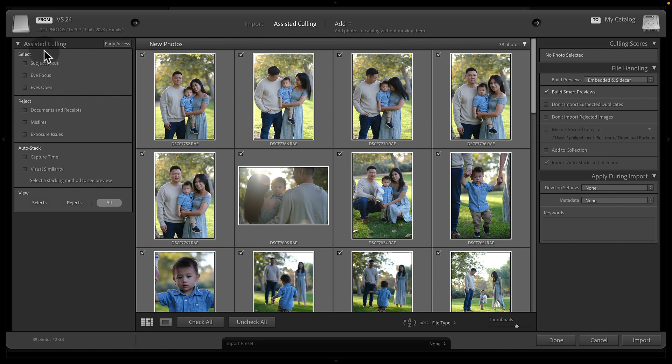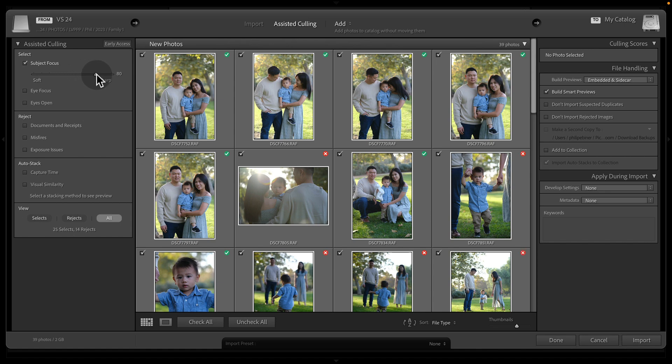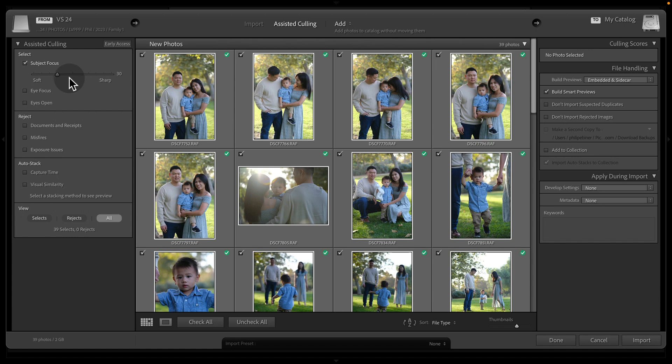So starting at the top left, when you import a folder, everything's selected, but we can choose this subject focus. And now we have this slider that is a strength-based slider. We want it to only select the most sharp photos, we drag it to the right. If we're okay with a little bit of softness for our subjects, we can drag that to the left.